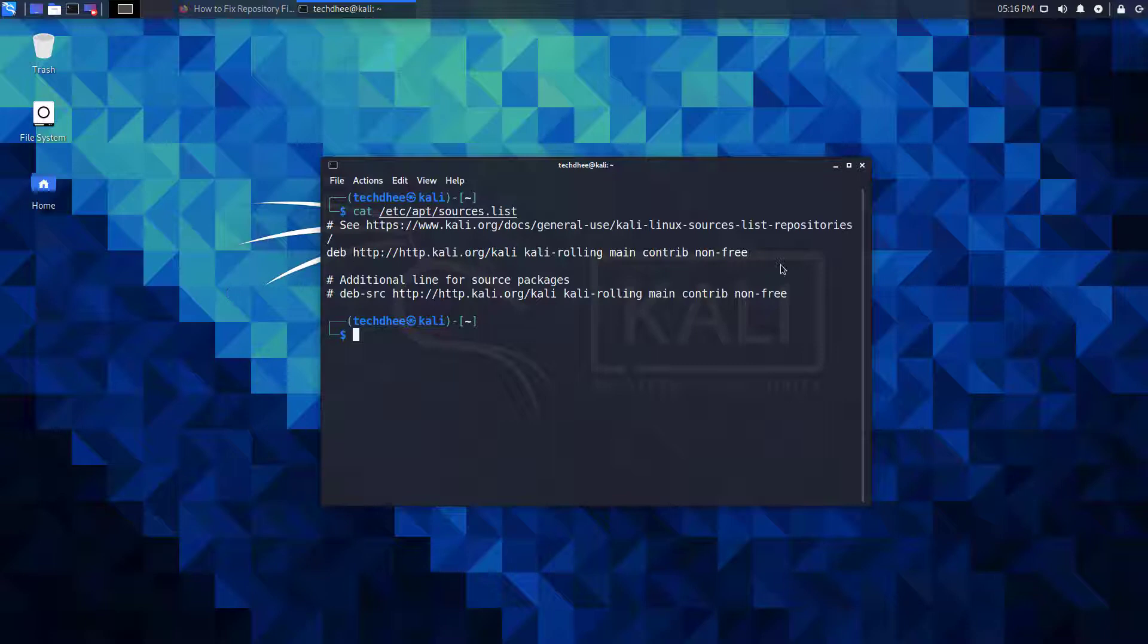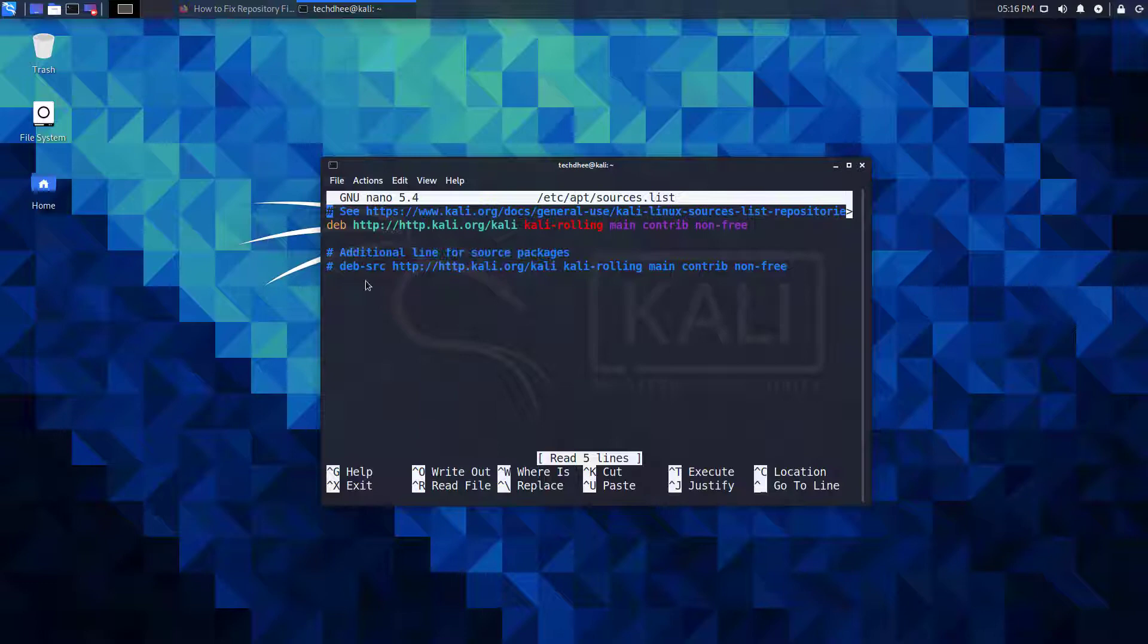You have to update your repository file using the nano text editor. By default, your official repository is enabled in this file. You can also enable the additional source packages to uncomment this line.